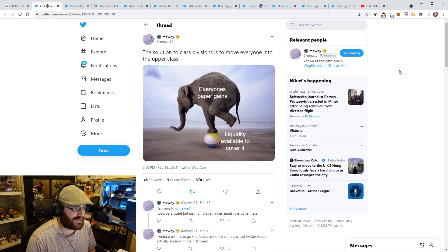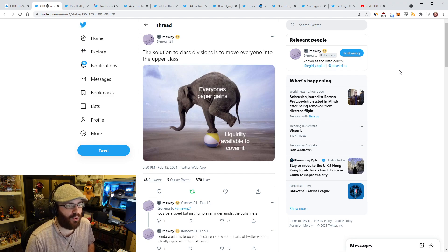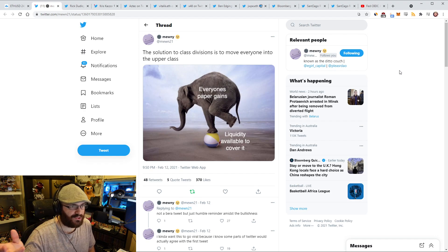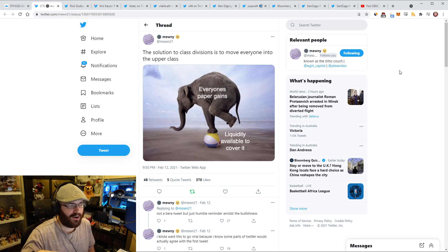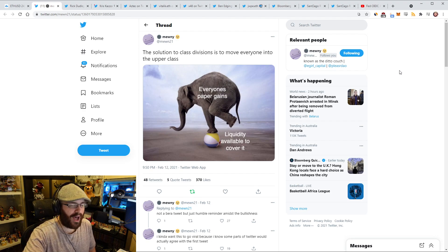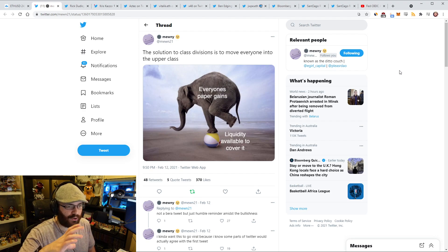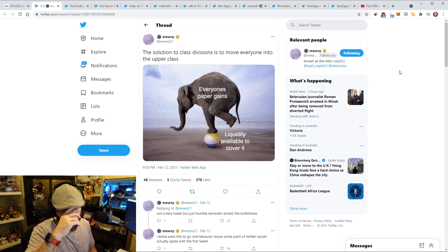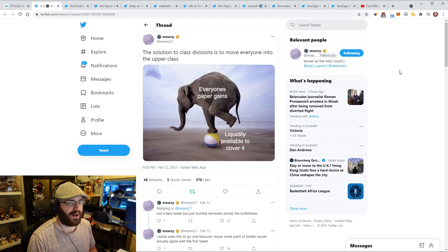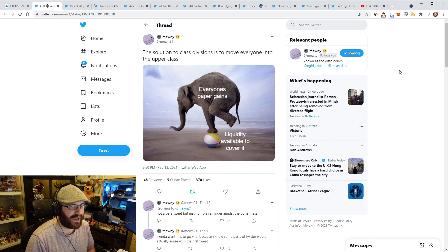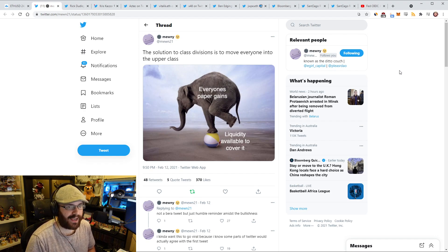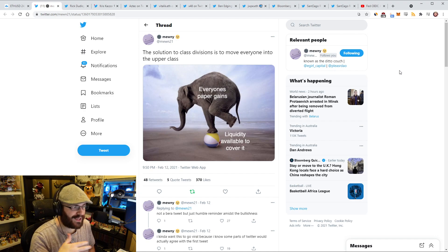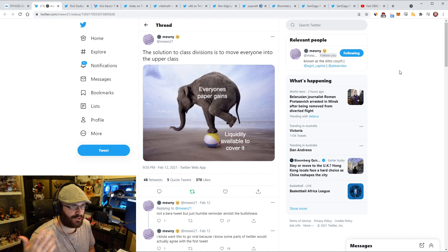This meme from Mooney, for those listening on the podcast, it's a picture of an elephant standing with one leg on a beach ball. On the elephant, it's labeled everyone's paper gains, and the beach ball is labeled liquidity available to cover it. When you look at your portfolio and you say, okay, I can sell X amount of coins for this price, that's assuming that the amount of liquidity or buy pressure exists at that price to fill your order.